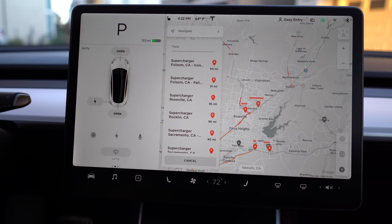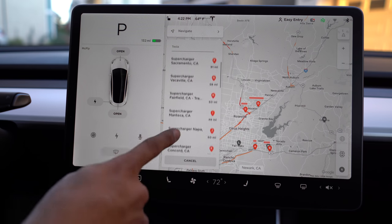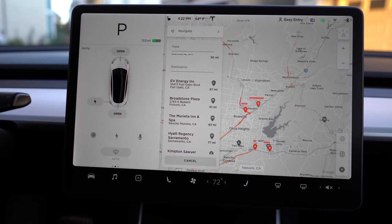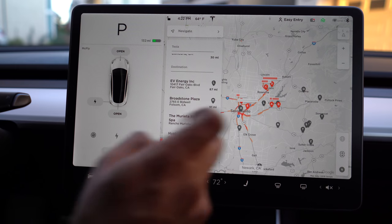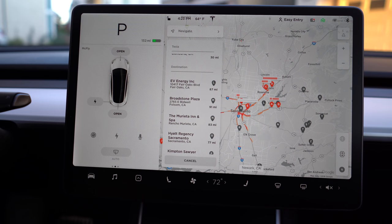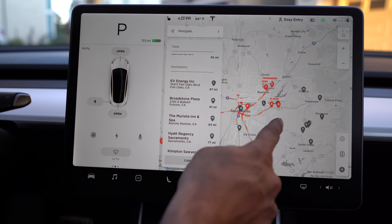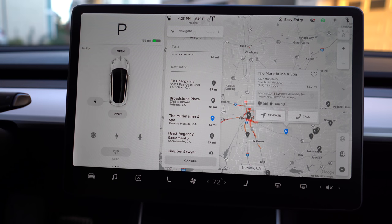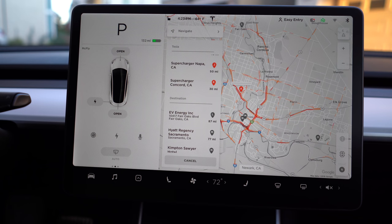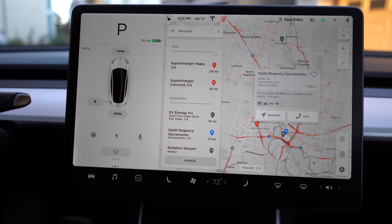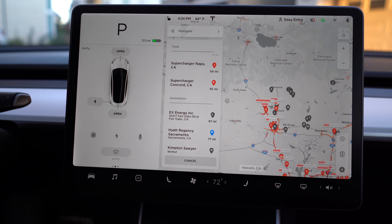If you press the button on the bottom right, you'll see a list of chargers come up. These are listed as superchargers, but if you scroll down, you'll see destination chargers, indicated in gray. Destination chargers are usually at hotels and don't cost you anything — they are sponsored by that venue. For example, the Hyatt Regency Sacramento has five destination chargers paid for by Hyatt and offered to its guests. Superchargers do have a cost associated with them.